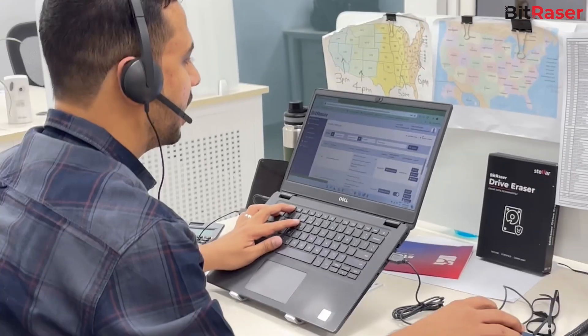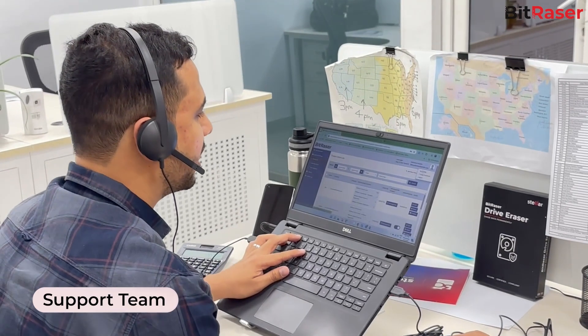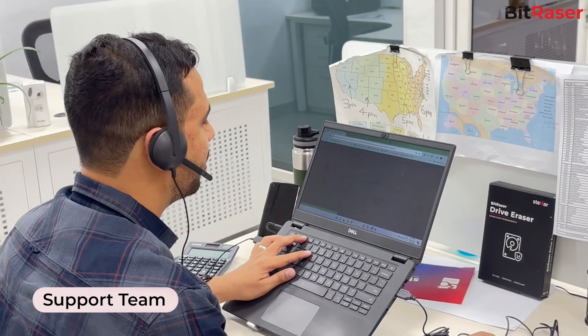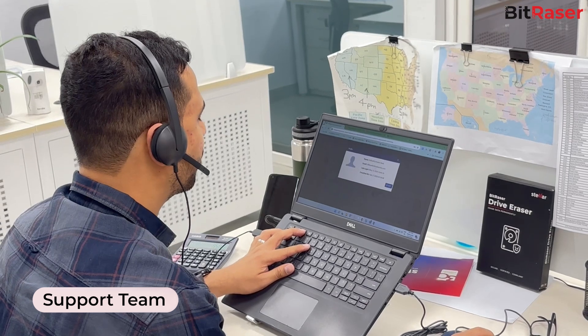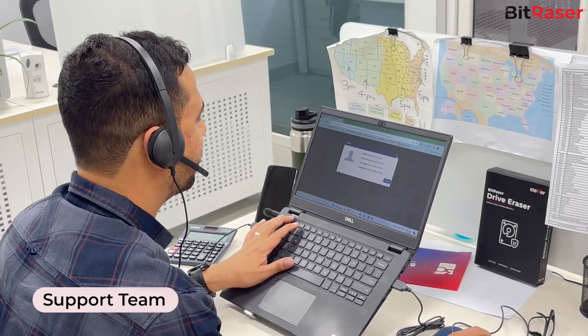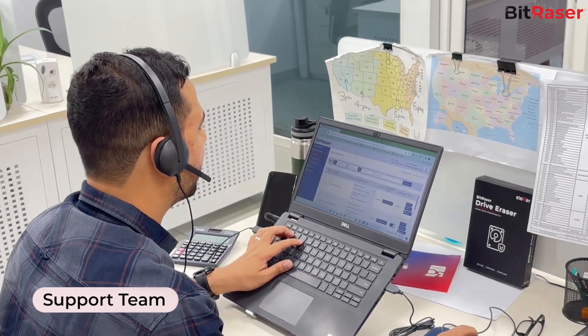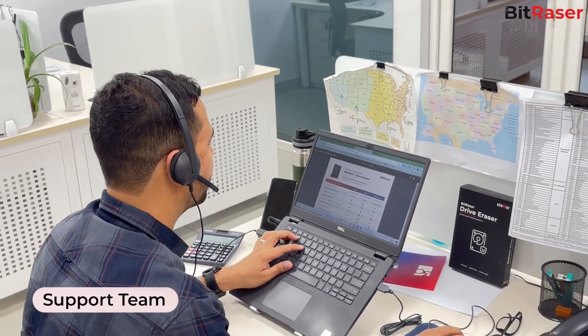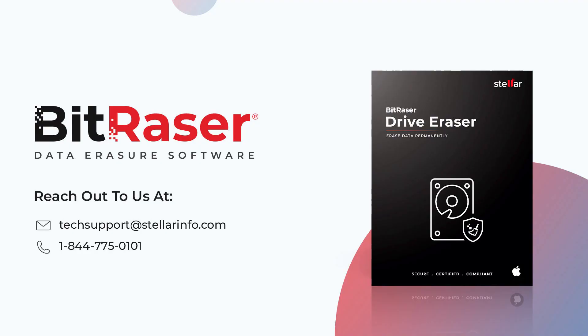Should you have any further inquiries or require a deeper understanding of the process, our dedicated support team is always available to assist you. Feel free to reach out at techsupport@StellarInfo.com or call at 1-844-775-0101.